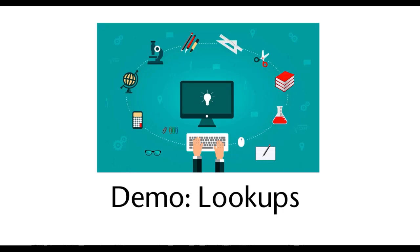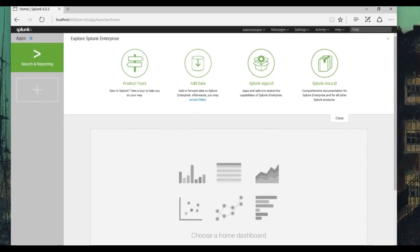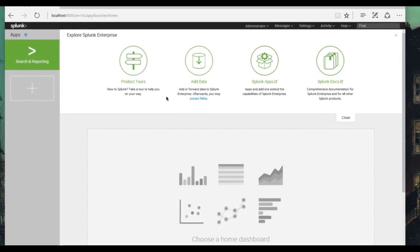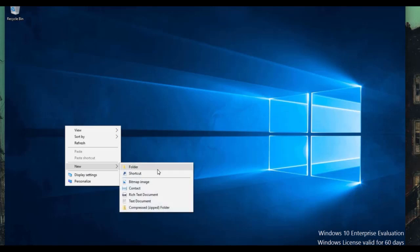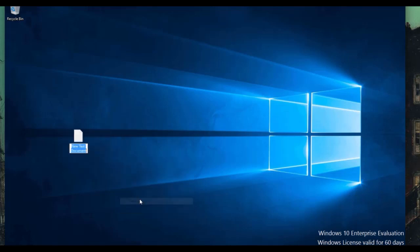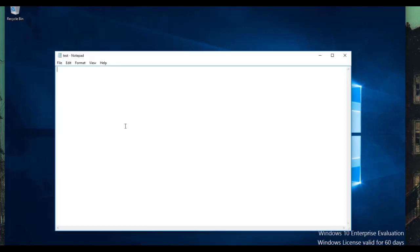Let's look at how to actually implement this. In our Splunk environment, I'm going to create a simple CSV — a comma-separated document — just in Notepad. I'm going to call it test. And I'm simply going to make two column names: column name one, comma, column name two.